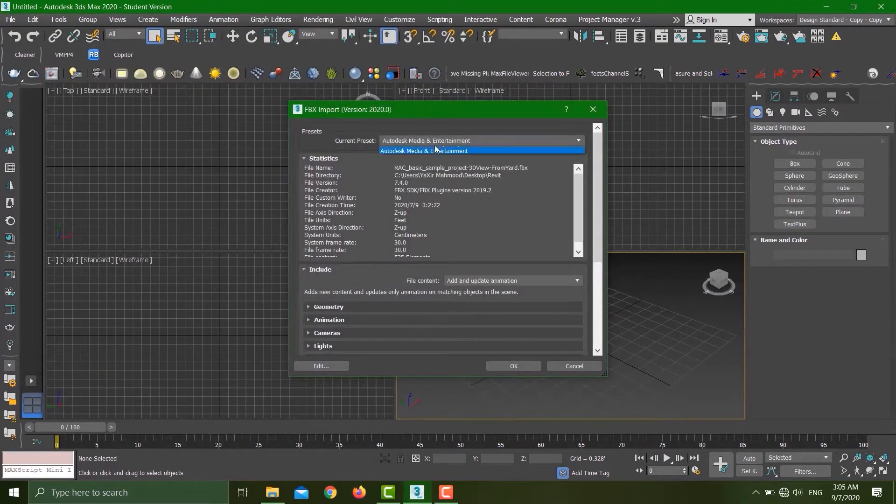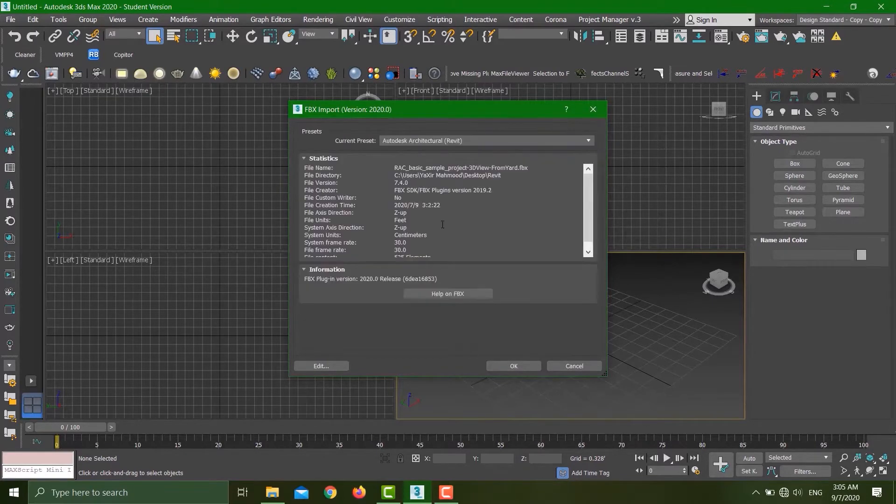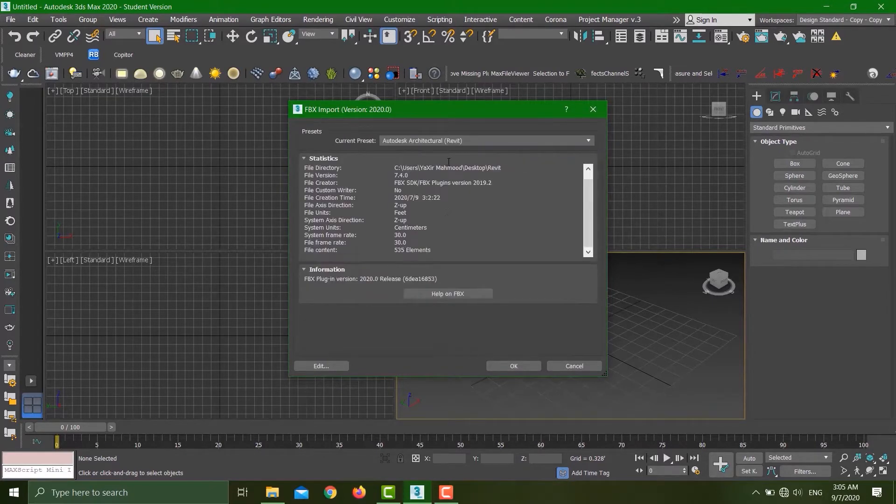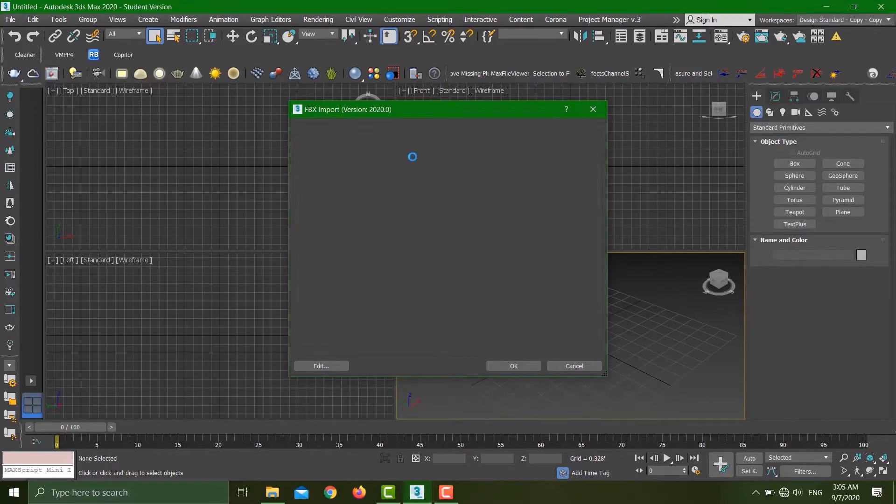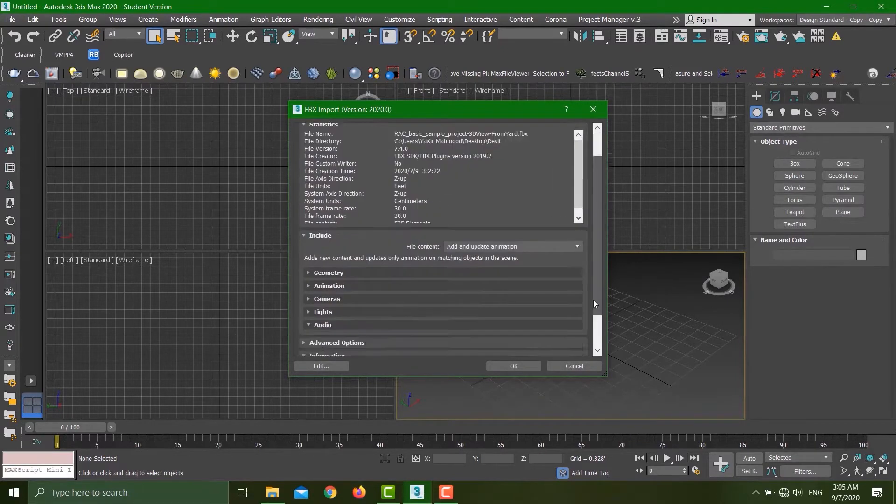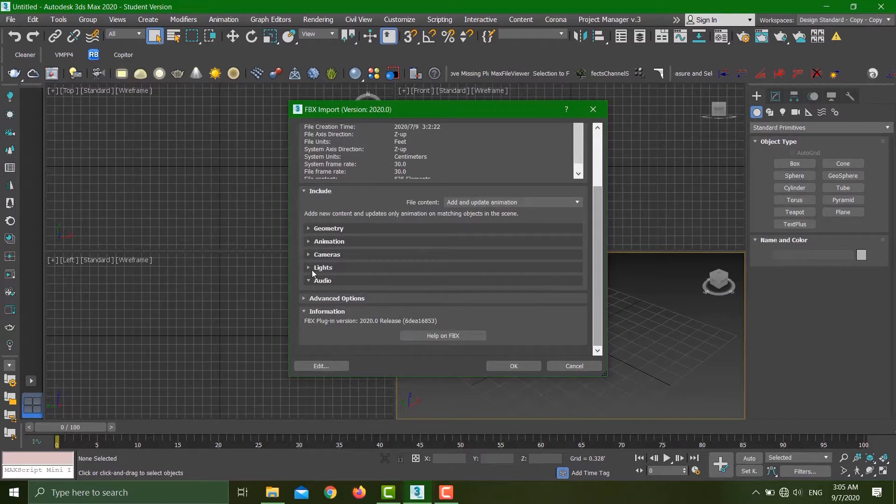We have two presets. One is Revit Architecture, which is showing a lot less options, and the other is Media and Entertainment. In this we have a lot more options: we can export the animation, camera, slice, audio, whatever.